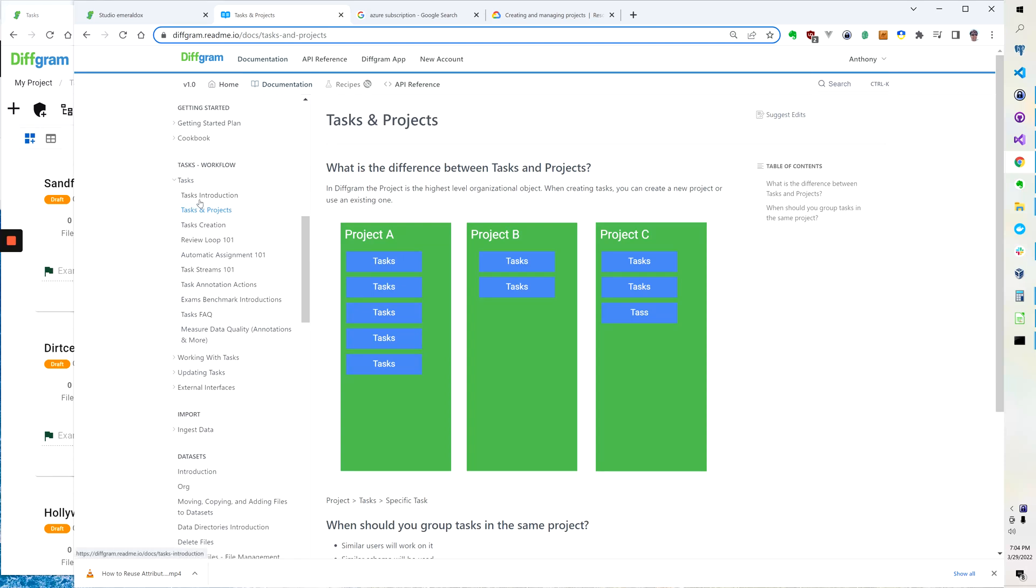Hi, so today we're going to explain the difference between tasks and projects. A project is the big overarching organizing concept.